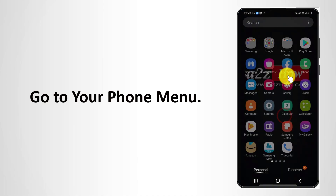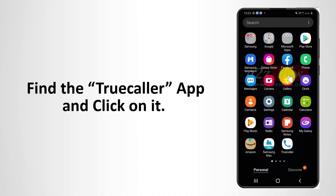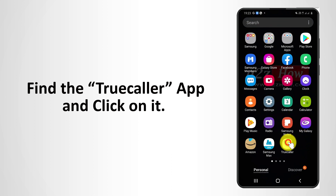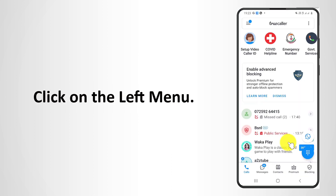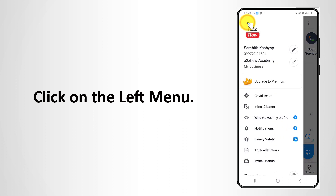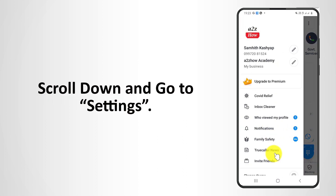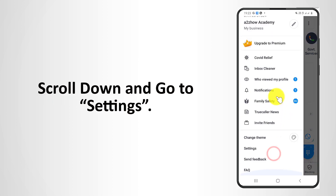Go to your phone menu. Find the Truecaller app and click on it. Click on the left menu. Scroll down and go to Settings.